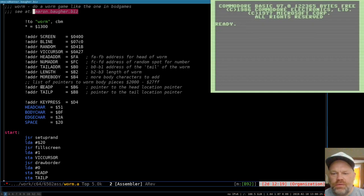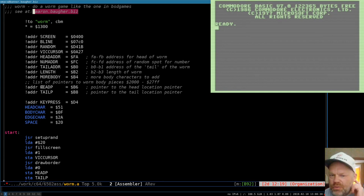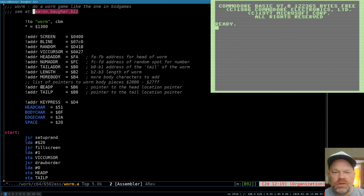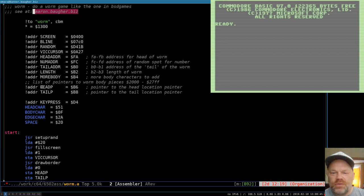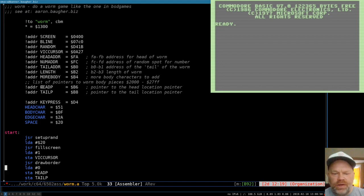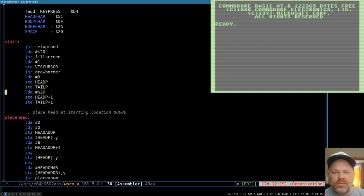Hello and welcome to 6502 assembly language programming on the Commodore 128. We're going to be continuing on with the worm program. If this is the first video you've run across, you can find the rest at my website at aaron.bahher.biz. The last time we set up a head pointer, and I did a separate video on double pointers which we're going to be using here.